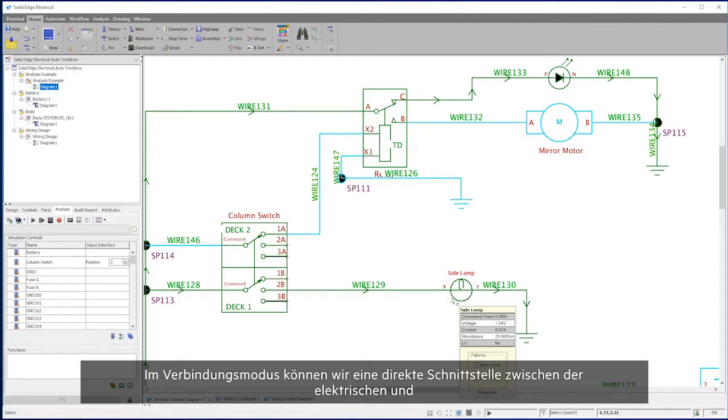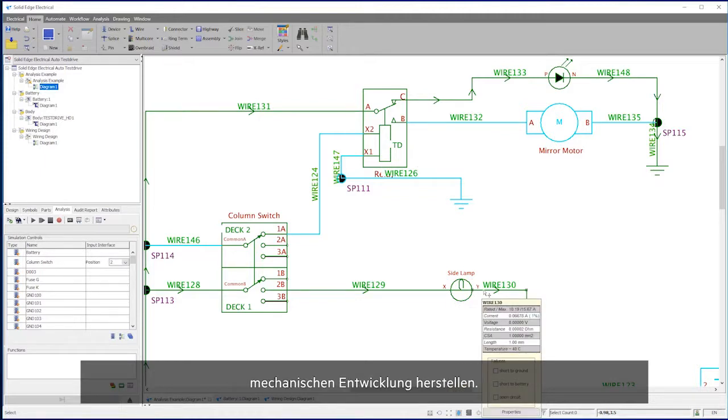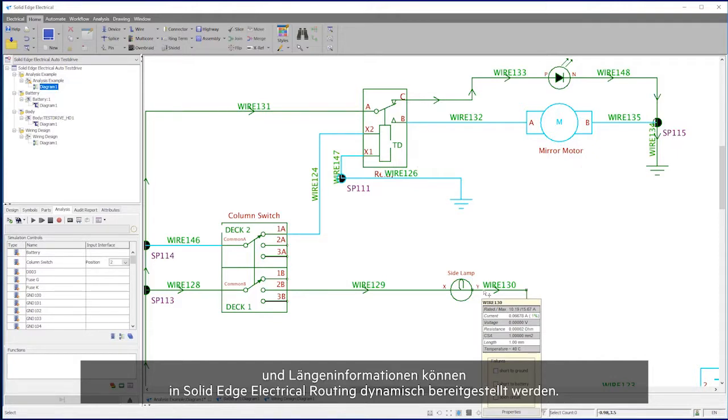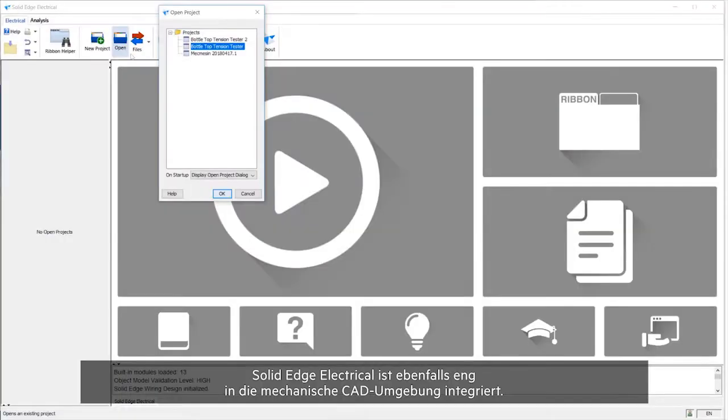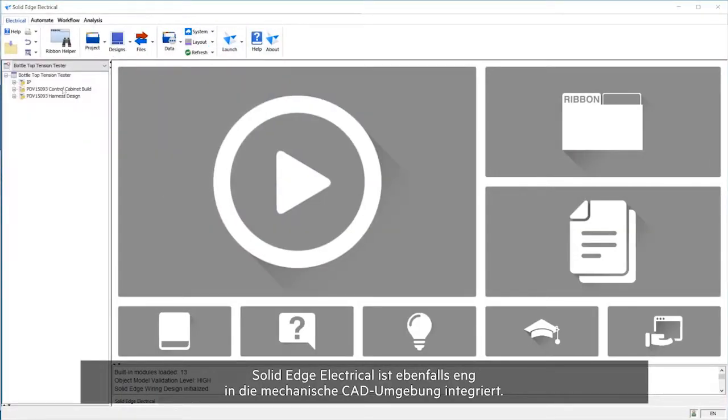We can directly interface between the electrical and mechanical worlds using connected mode. Wiring details can be passed to Solid Edge Wiring Design, and length information can be fed dynamically back into Solid Edge Electrical routing.